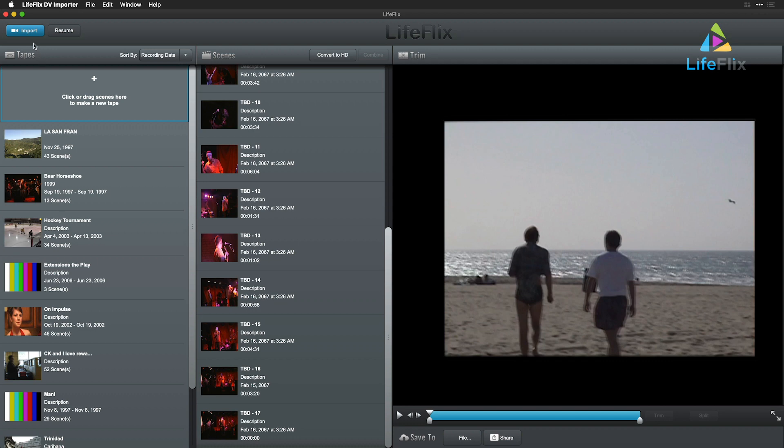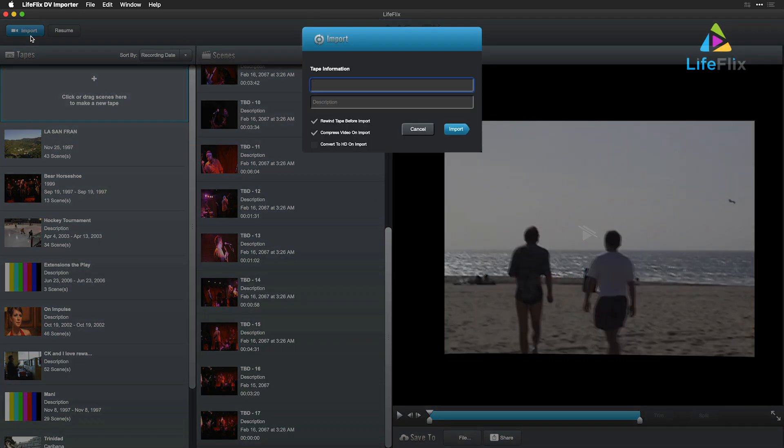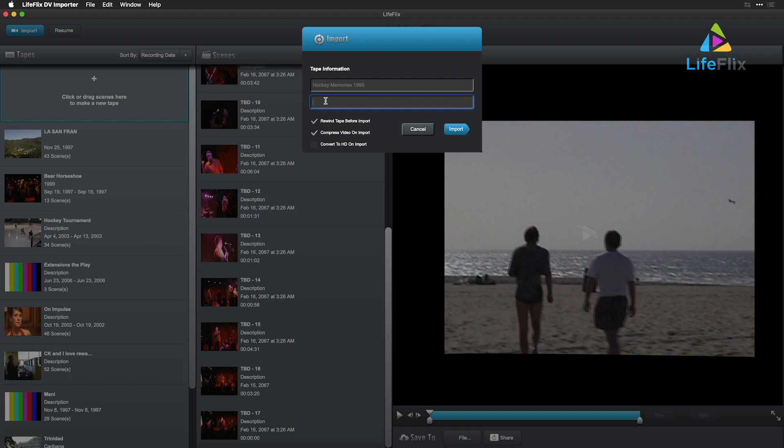Simply click the Import button in the top left-hand corner. Give your tape a name and description based on the content. LifeFlix recommends capturing compressed video. A one-hour tape will amount to roughly 1.3GB of space,